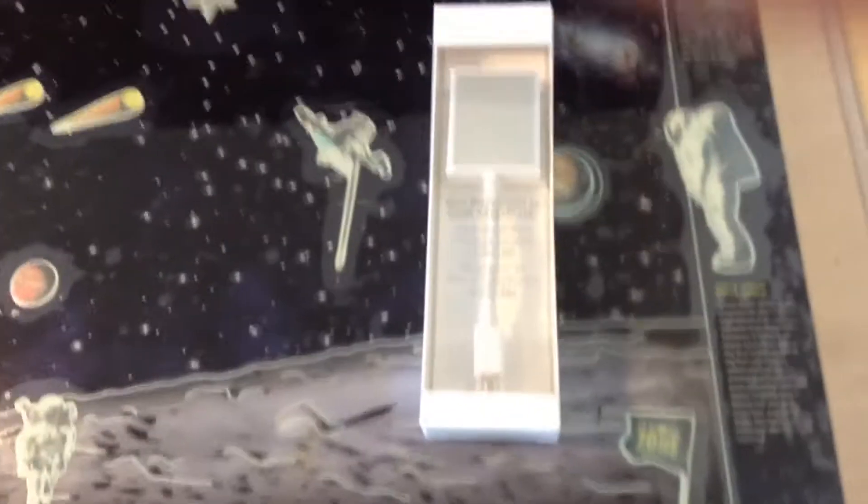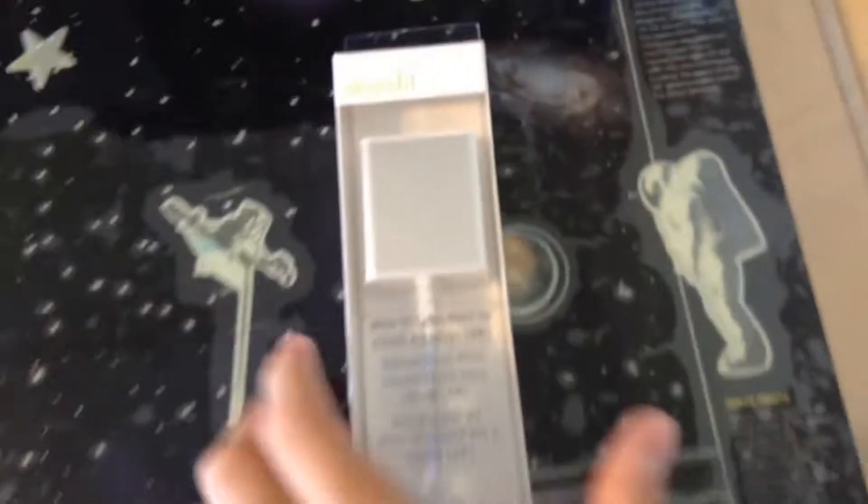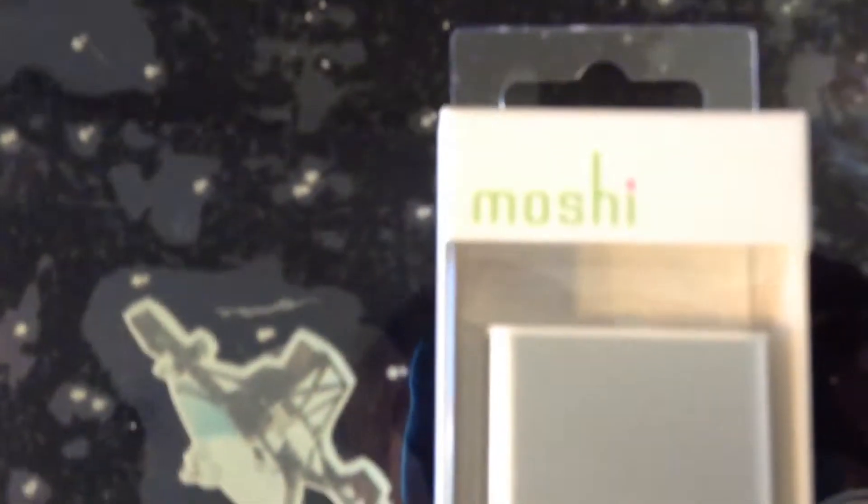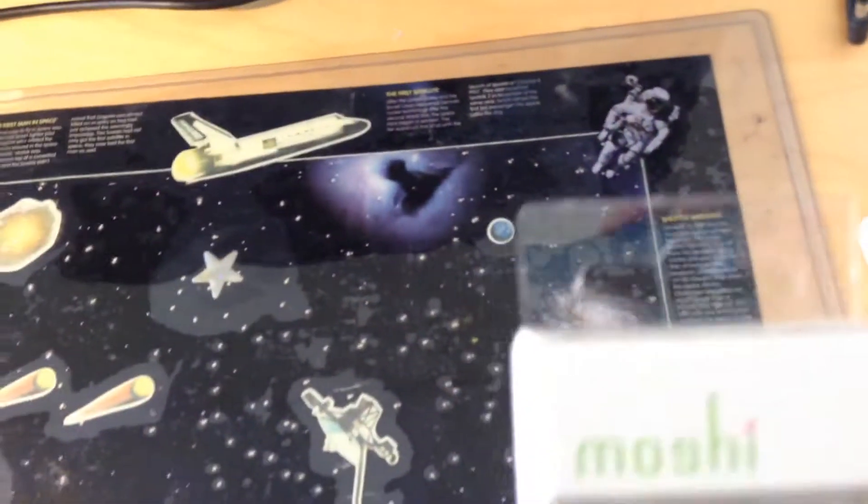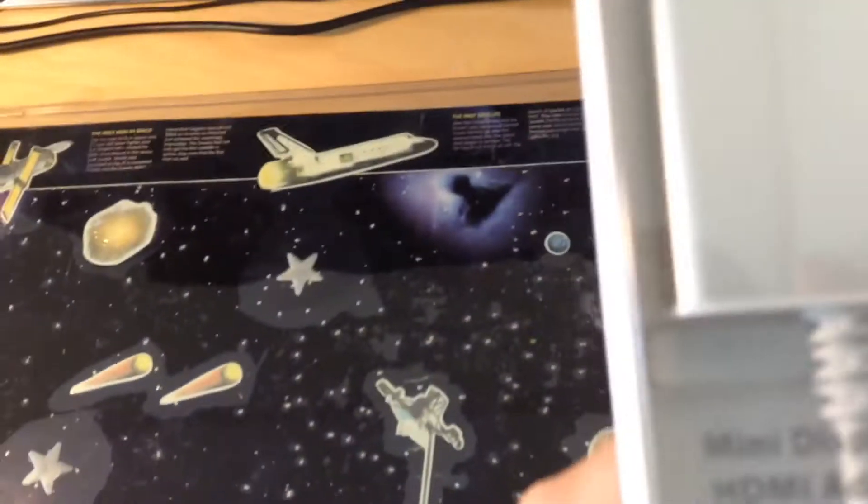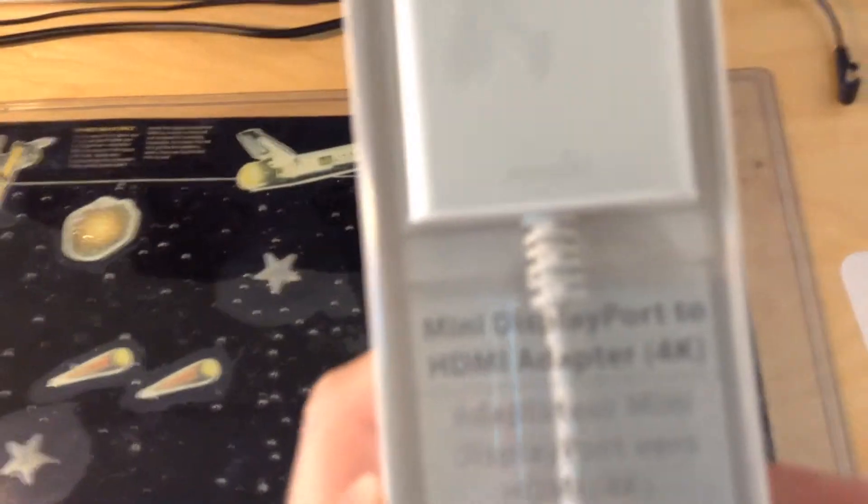Hello and welcome to my unboxing of the Moshi Mini DisplayPort 4K to HDMI adapter. As you can see, it just says Moshi on the front, and it says Mini DisplayPort 4K to HDMI adapter.